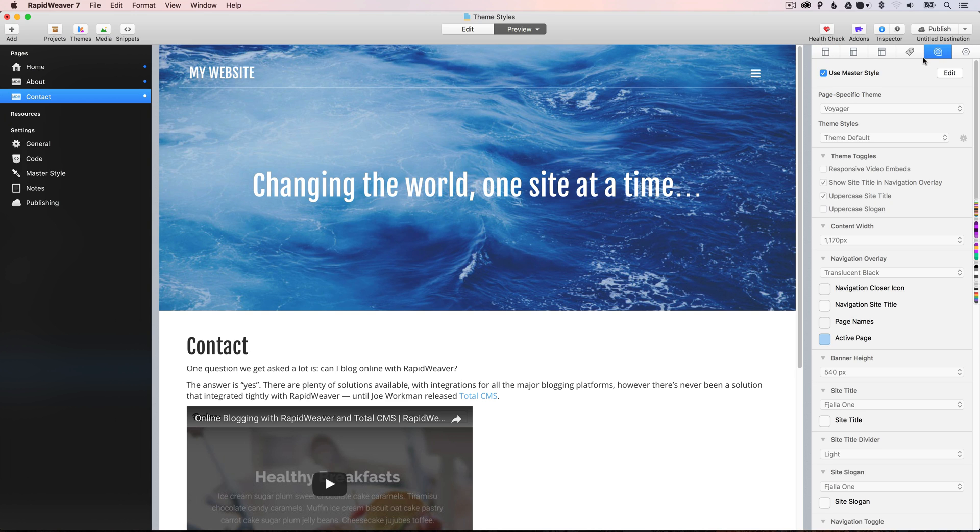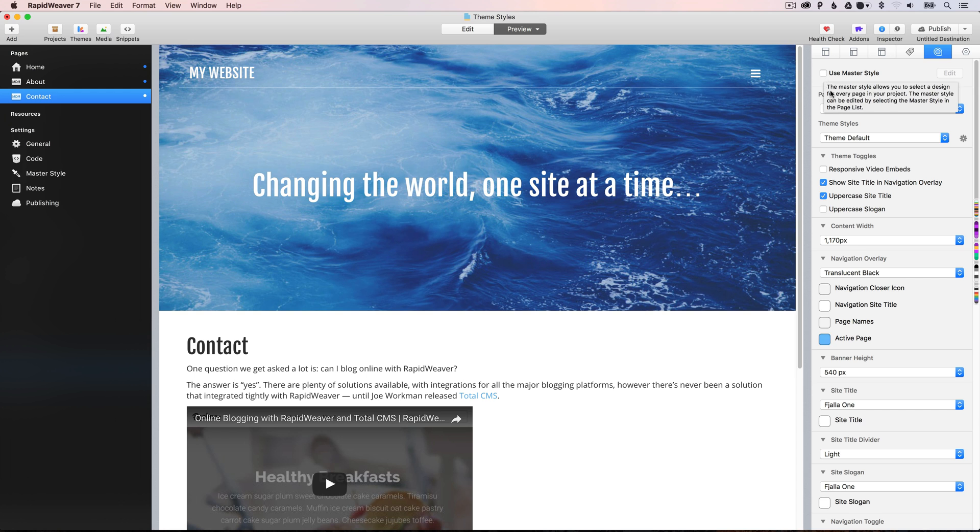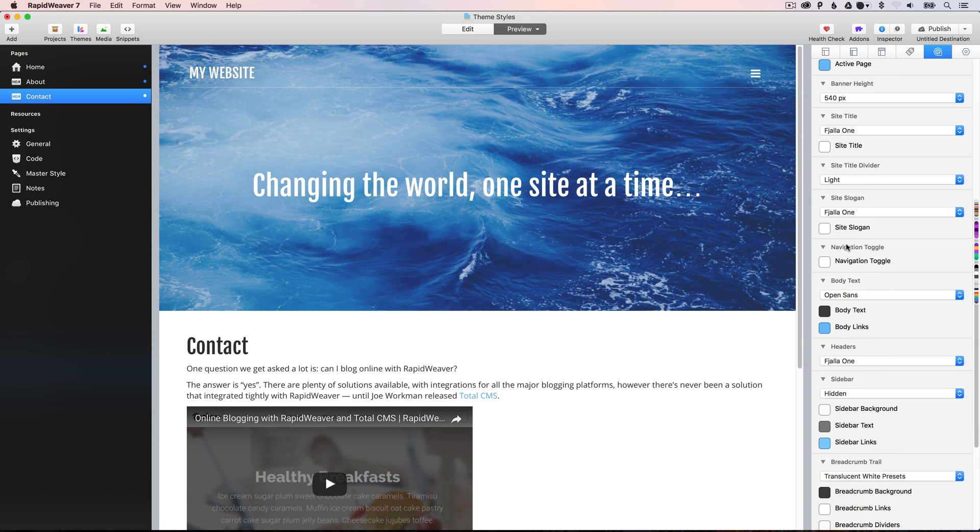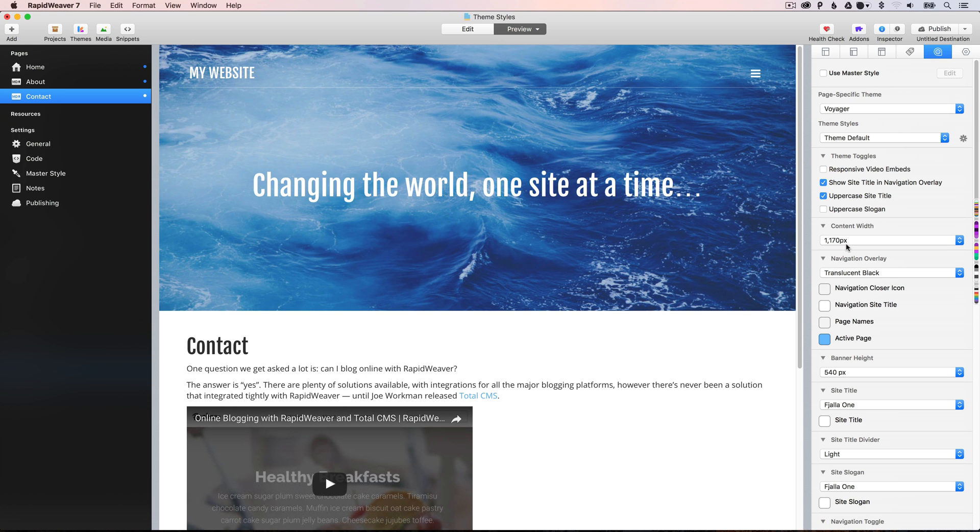And as you can see, by default, the pages always use the master style. However, if you uncheck that option, you'll then be able to change these styles for just this page.